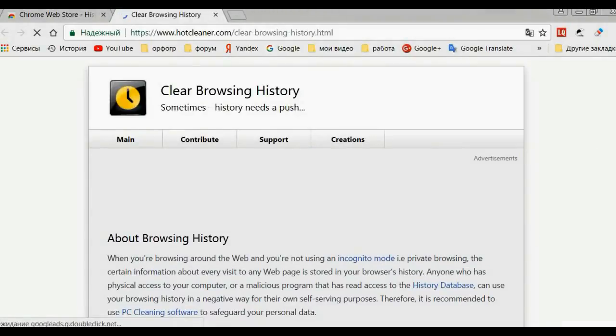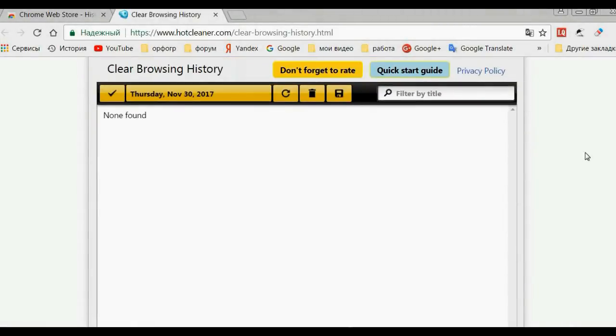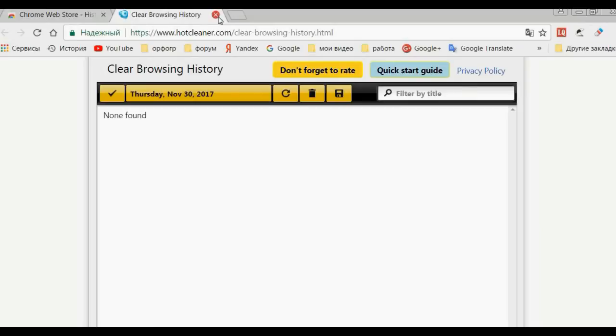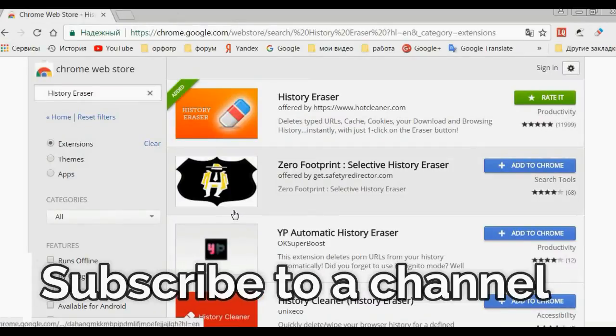Who wants to earn money on click assignments? I invite you to my team - the best bookshops. Links in the description of the video. Your referrals have all the secrets for free.